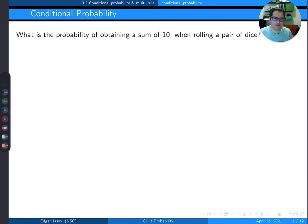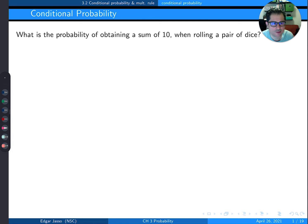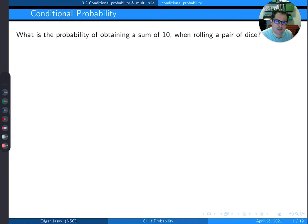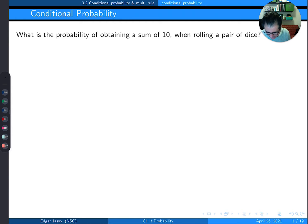In this video we're going to start talking about conditional probability. Let's start with an example using dice like we did before. What is the probability of obtaining the sum of 10 when rolling a pair of dice?